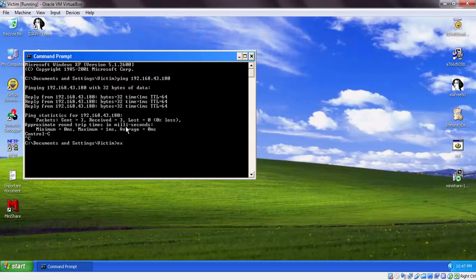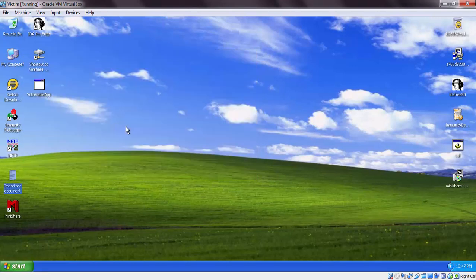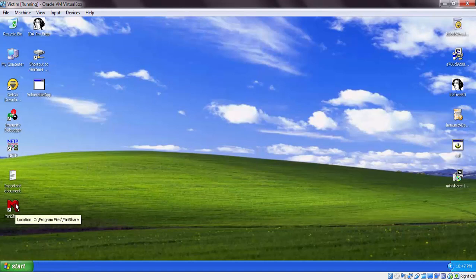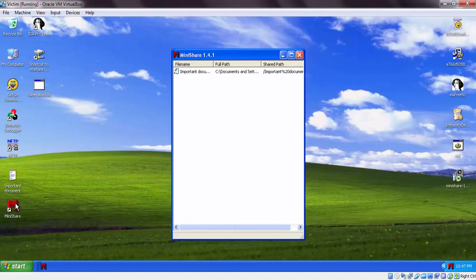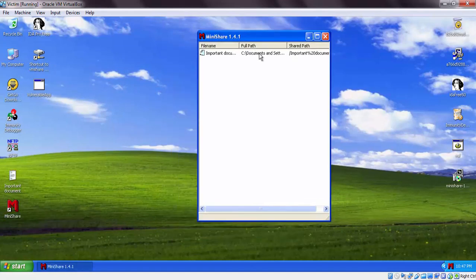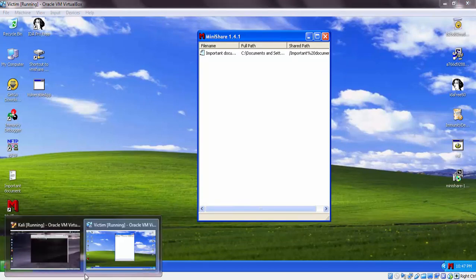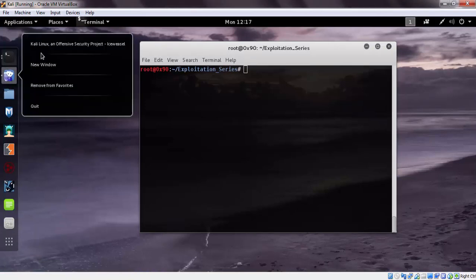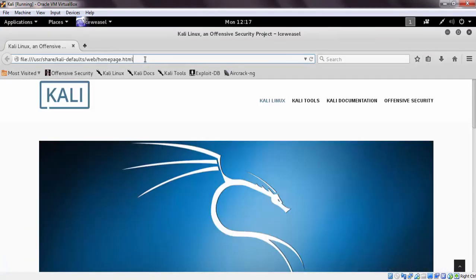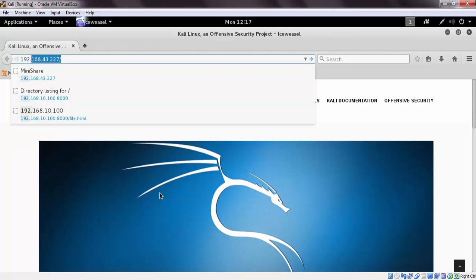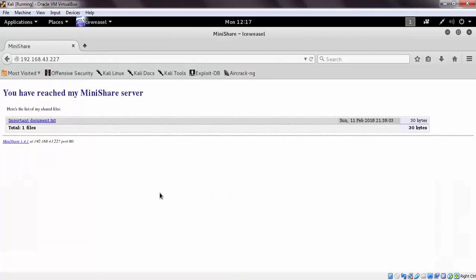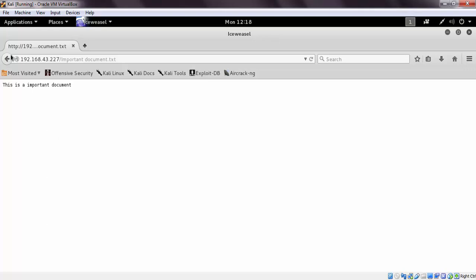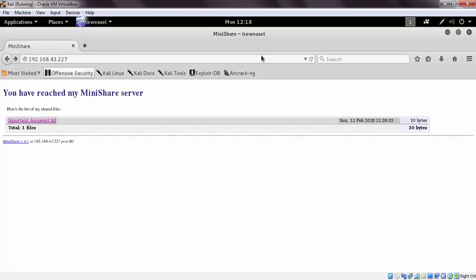The connection is up. Now this is the mini share server. We can drag and drop any file here and we can access it from the network. Here is the important document from the victim machine.